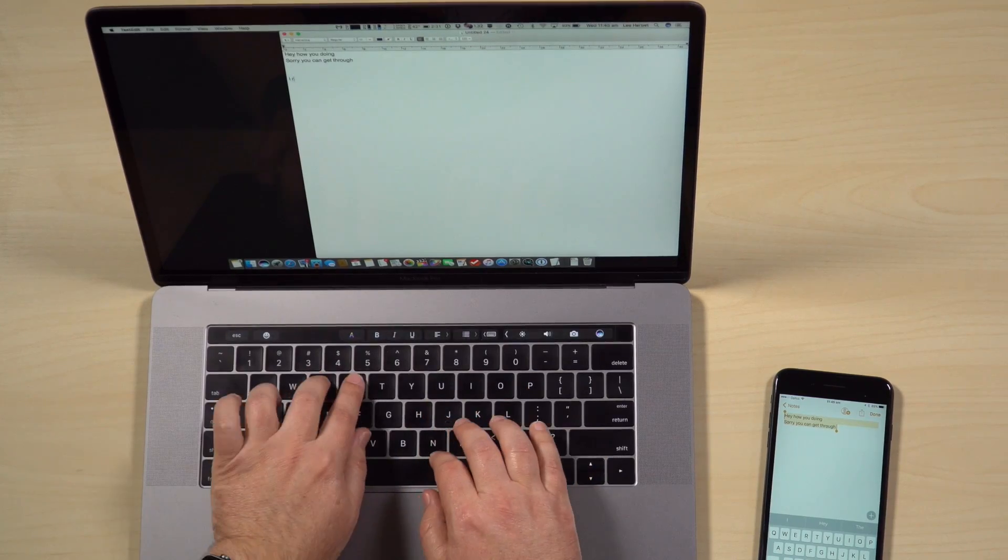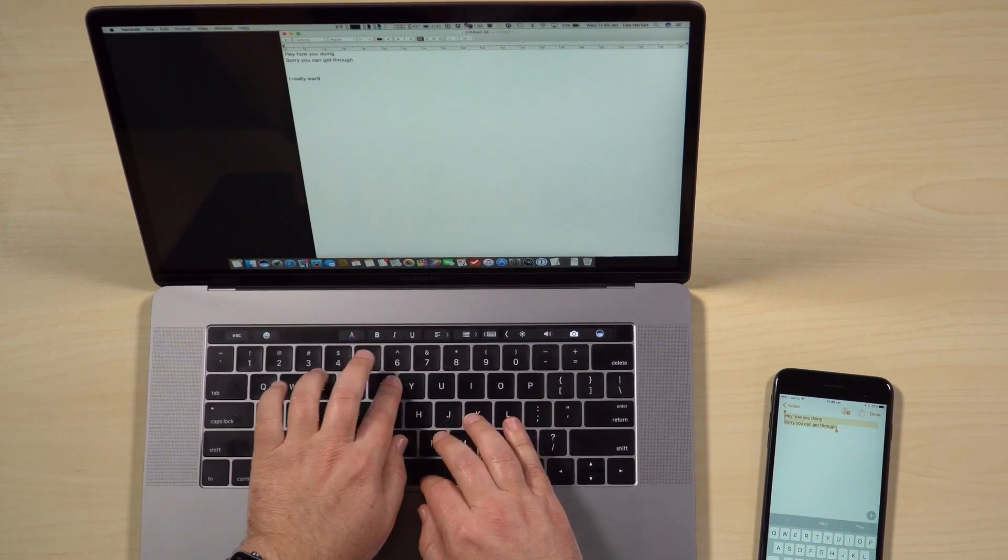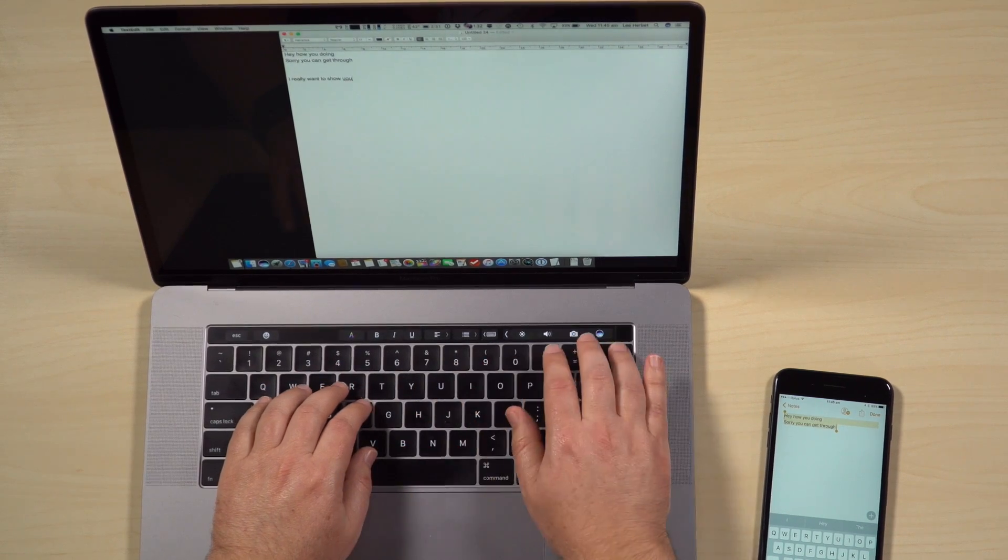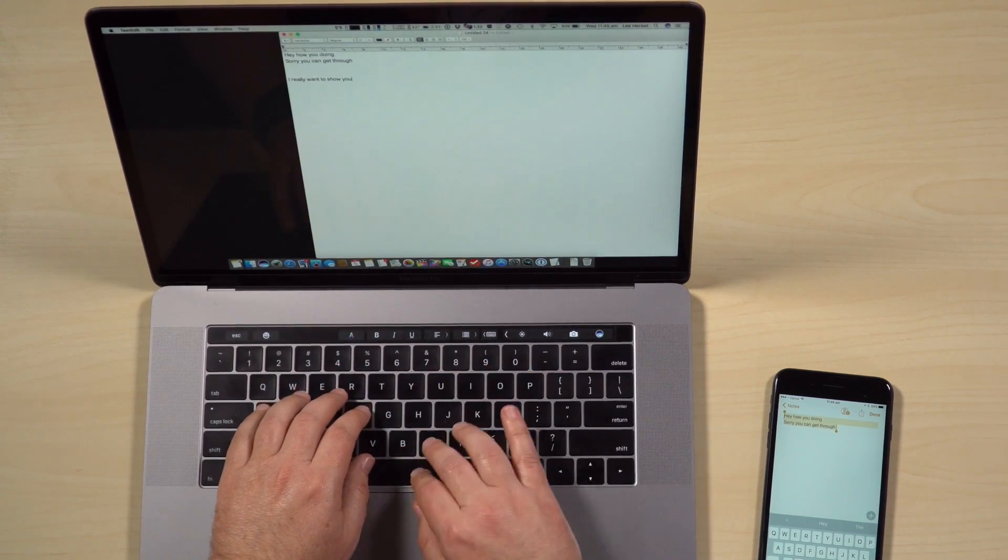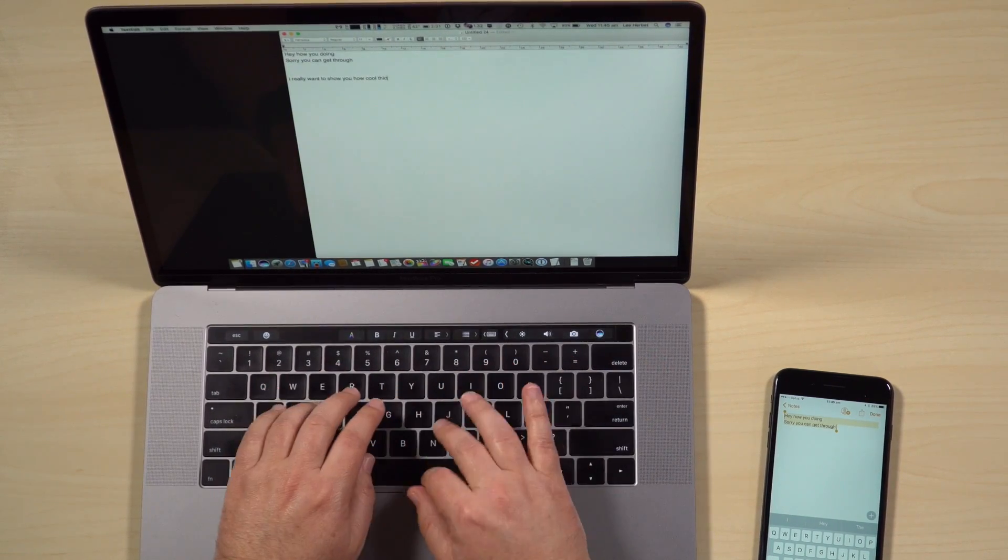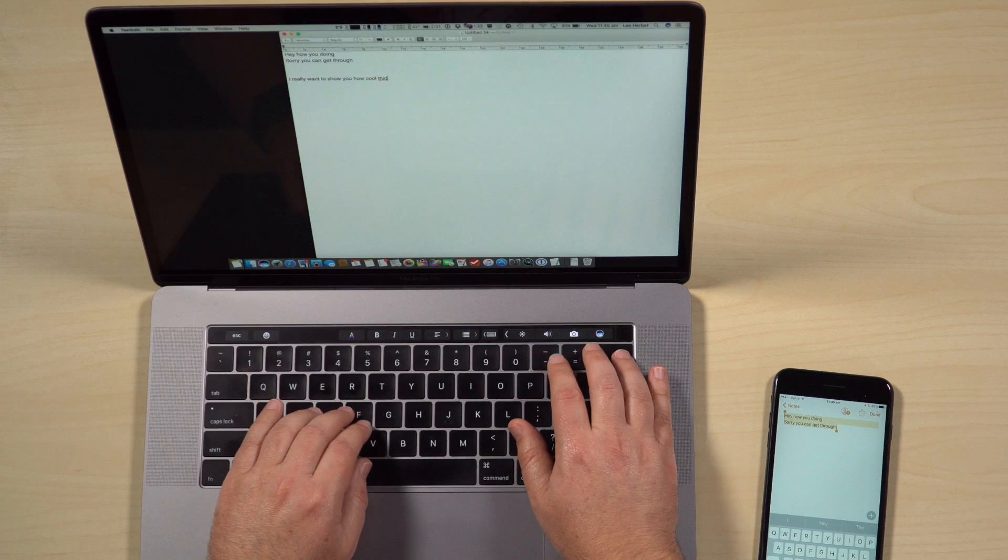So for example, if you want to send something really quickly from your iPhone, but it's a lot of text that you want to type out. So I really want to show you how cool this, shows how well I can type this new feature is.